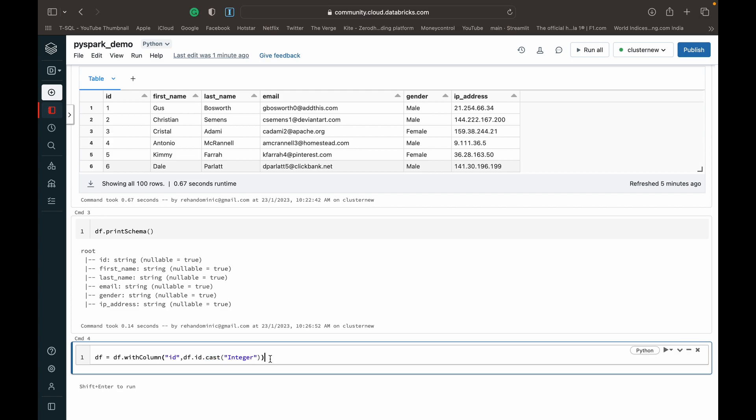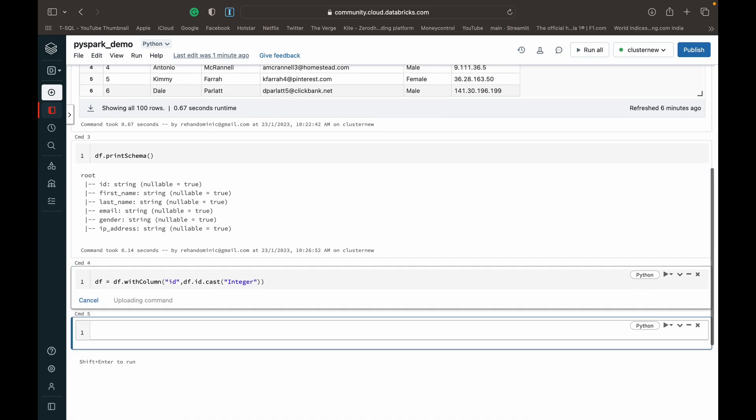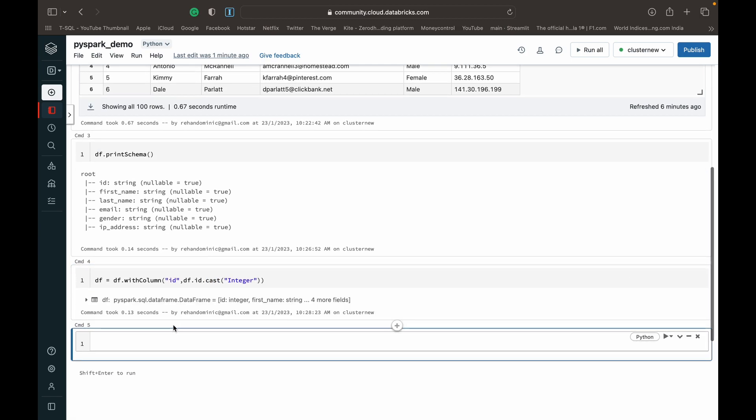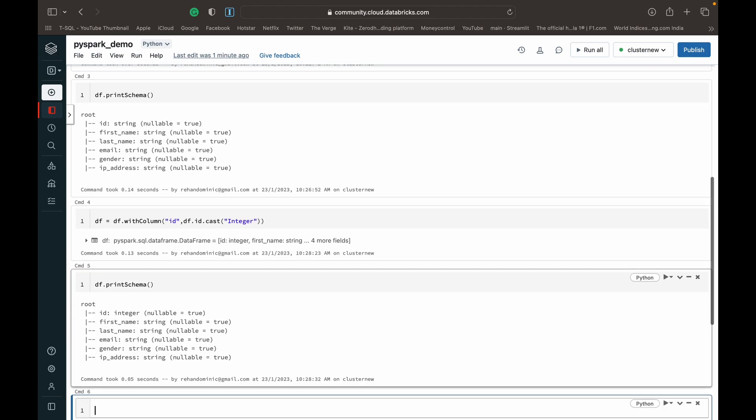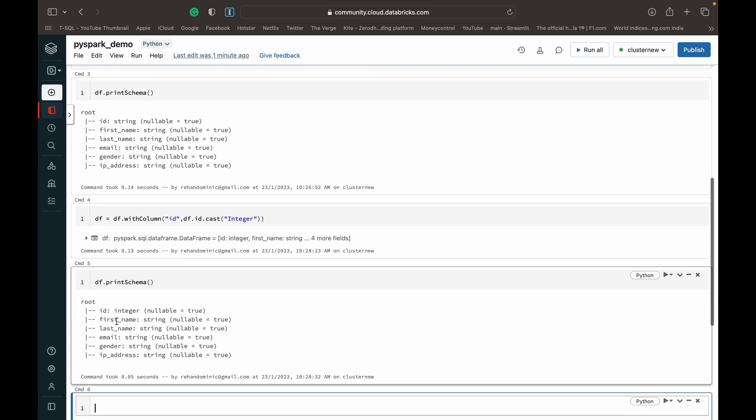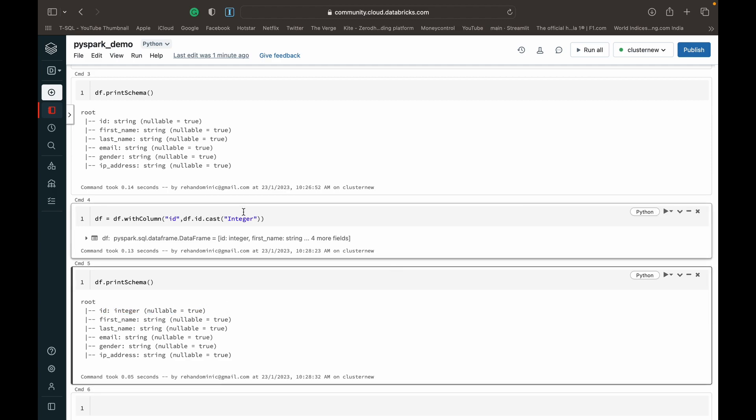And now when we run this, it should execute. And see if it's executed. And now when we check the schema again, you see that we've got id over to an integer. So this is basically how you convert columns to different data types.